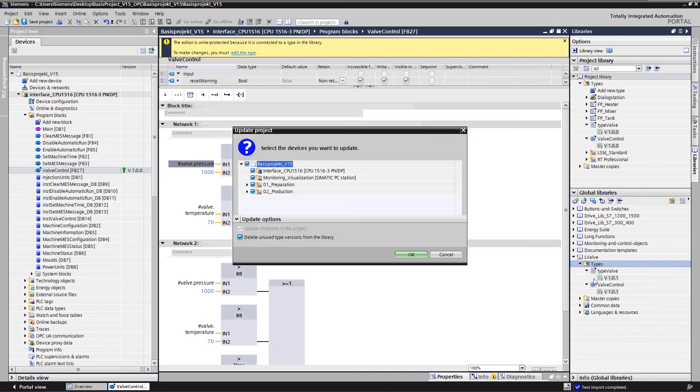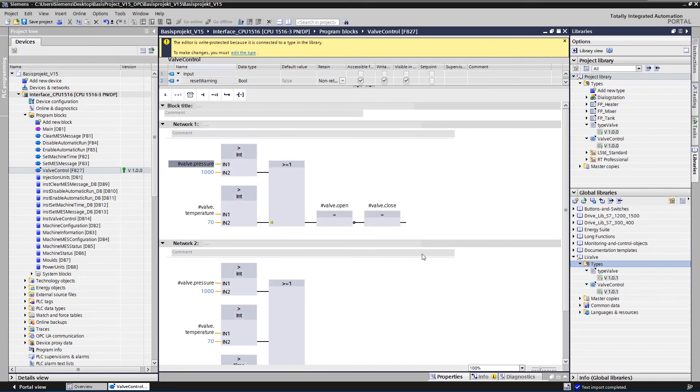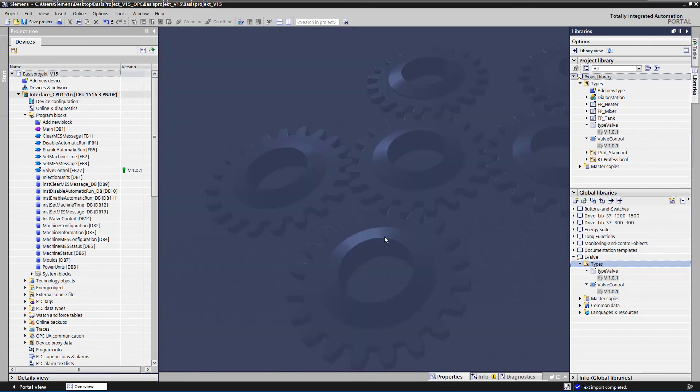We select the appropriate CPU and start the update. The version of the FB valve control has been updated.